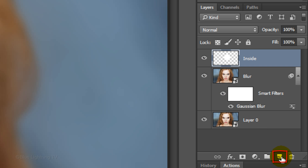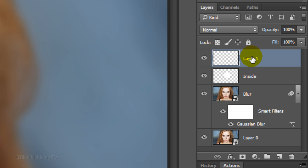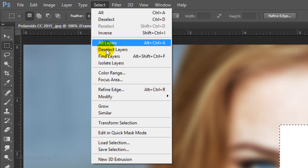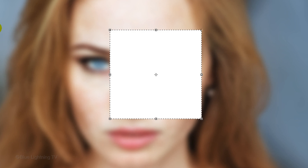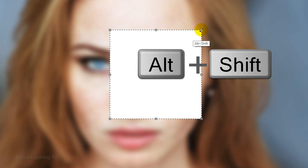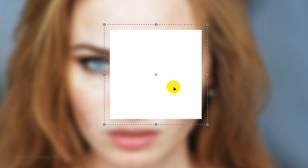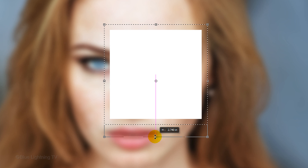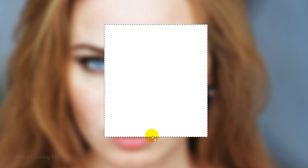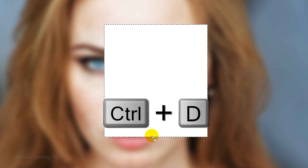Click the New Layer icon to make a new layer and name it 'Frame'. Go to Select and Transform Selection. Go to a corner and when you see a diagonal double-arrow, press and hold Alt or Option plus Shift as you drag it out approximately this much. Go to the bottom middle anchor point and when you see a vertical double-arrow, drag it down approximately this much. To accept it, press Enter or Return. Fill this selection with white as well, then deselect it by pressing Ctrl or Cmd D.